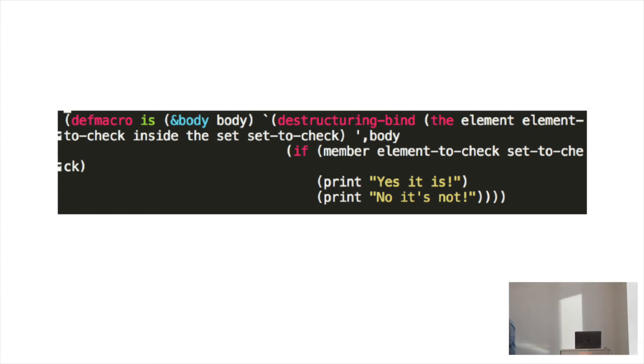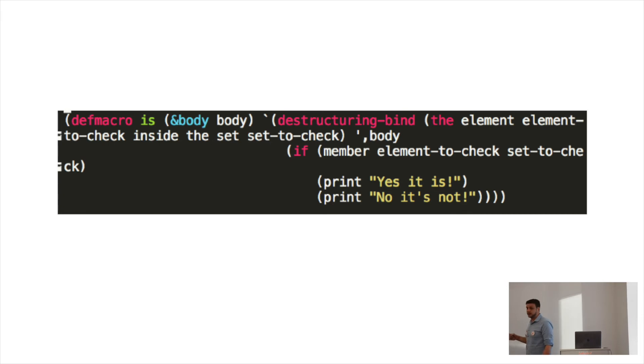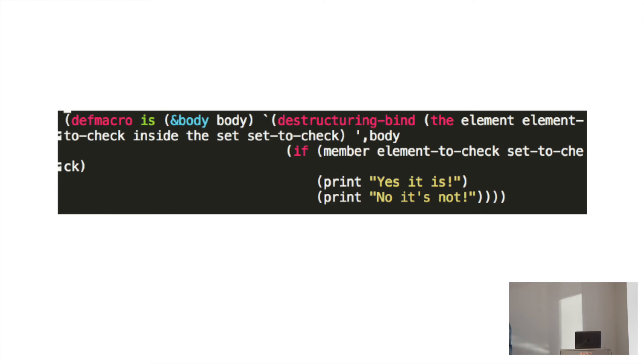I wrote that macro that you just saw. So you can type in, is the element 34 inside the set, 1, 2, 3, 4, blah, blah, blah. It'll allow you to type in, yes it is, or it'll allow you to print out, yes it is, or no it's not. Here, no it's not.